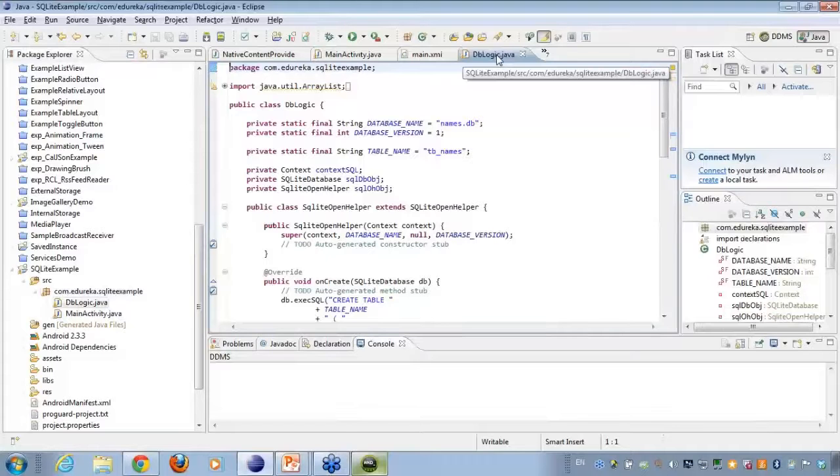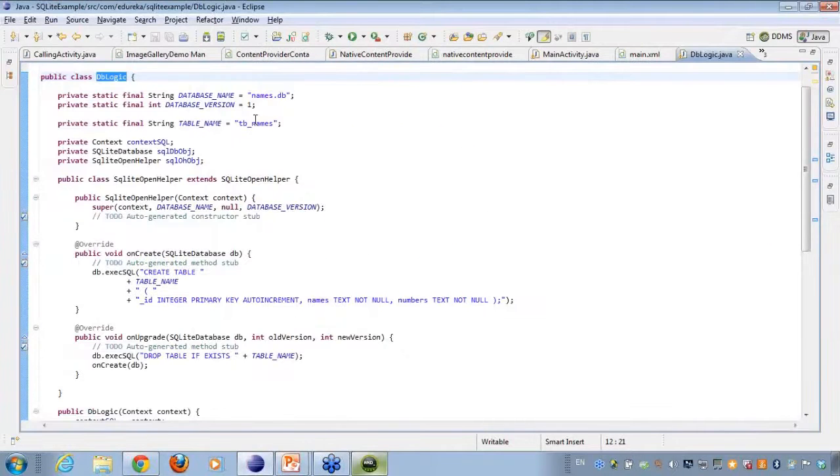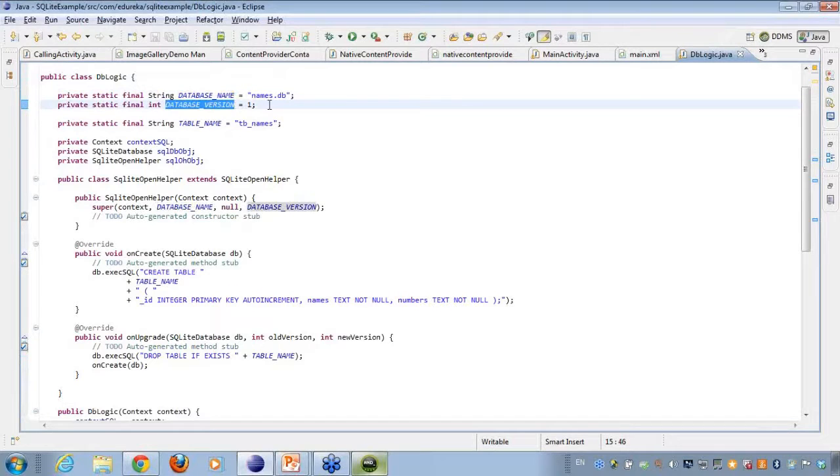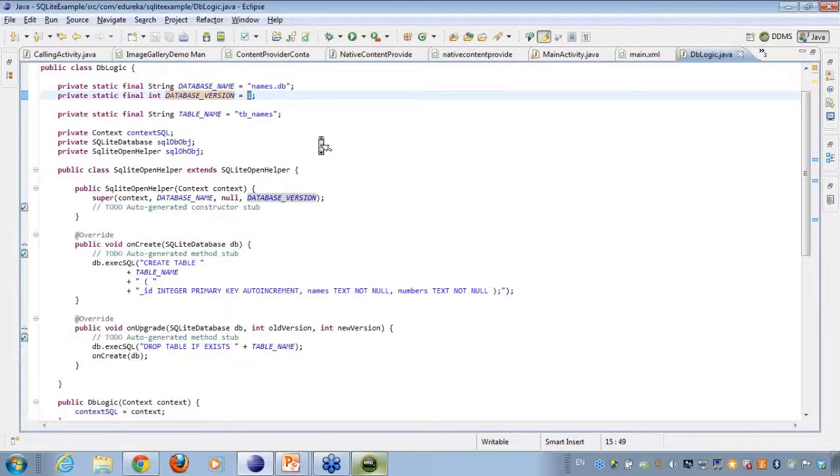So here I have created the DBLogic class which is a normal Java class. Took out a few constants like the database name, here I have named it as names.db. The versioning, since this is my very first version of the database, I have versioned it at one.